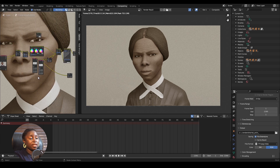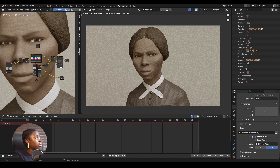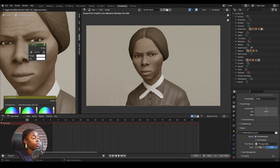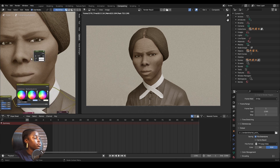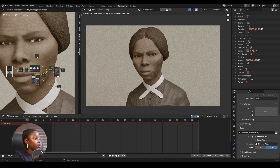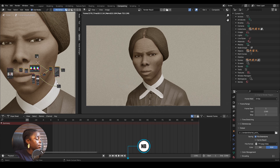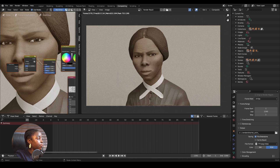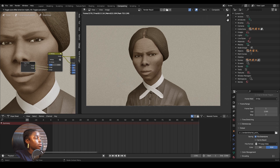The best way to transfer this is to just group them. I have this group already called 'Old Film Color', but I'm going to redo it. I'll select from this point to this point, then press Ctrl+G to group them. Now we are inside the group, and this is what we have as outputs.